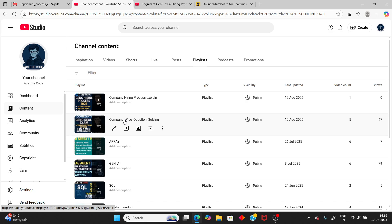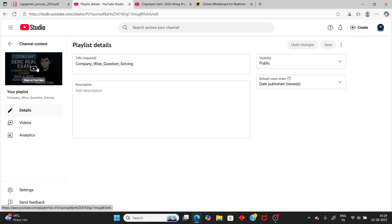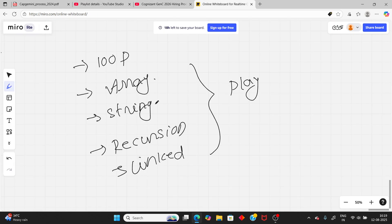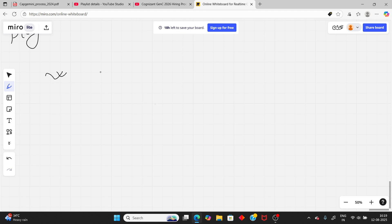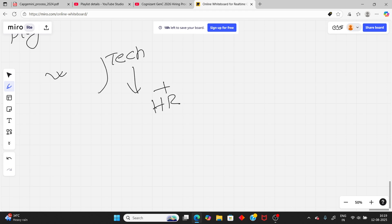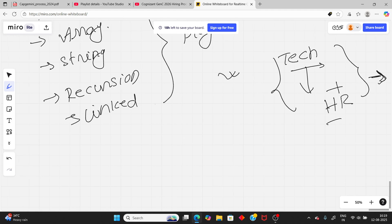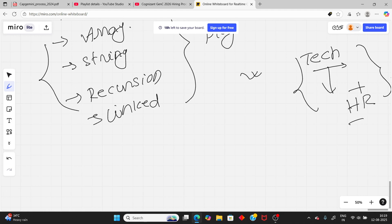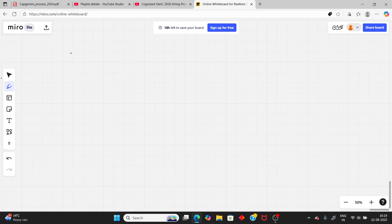If you clear the coding round, you will proceed to the technical interview. In the technical interview they can ask technical questions, project-related questions, and also HR questions. Comment down if you need a specific video on technical interview questions or top HR questions.